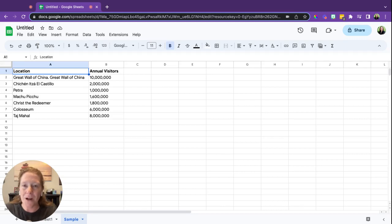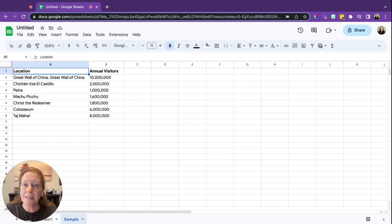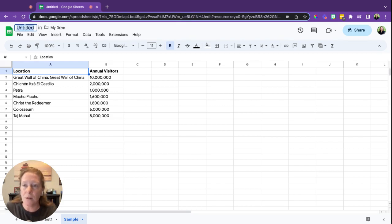Alright, we're going to talk about Google Sheets. To create a new Google Sheet, you can go to your Google Drive and click on New. You can also type sheets.new in the URL bar and that will work.